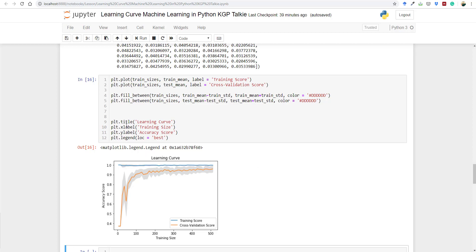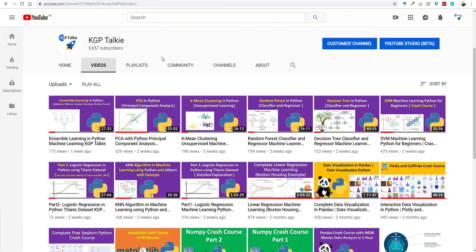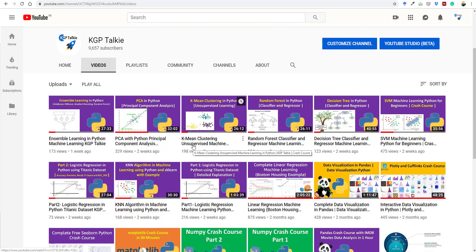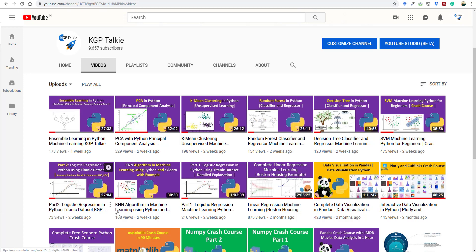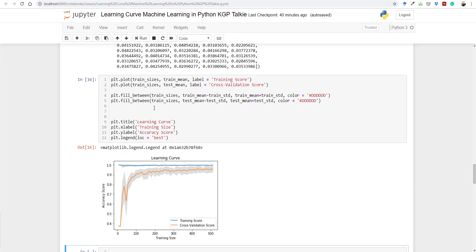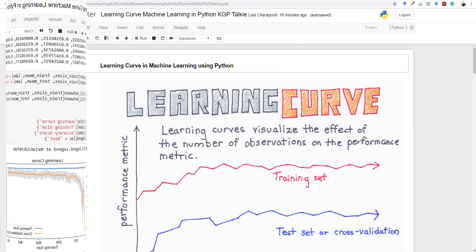If you have not watched my previous videos, you can go ahead and watch those at my channel kgptalki, where I have taught ensemble learning, PCA with Python, K-means clustering, random forest, decision tree, SVM, logistic regression, KNN, linear regression, and other Python tutorials. Without wasting time, let's start this lesson on learning curves in machine learning.